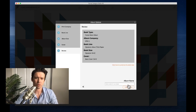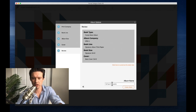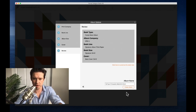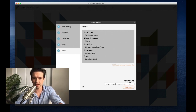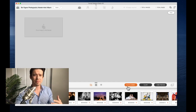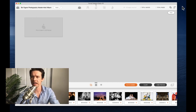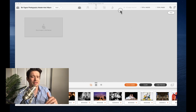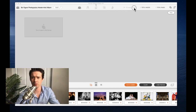I'll click Next to name the album. I'm naming it Six Figure Photography Mastermind Album. Click Create Album. Now I'm inside Fundy Software.